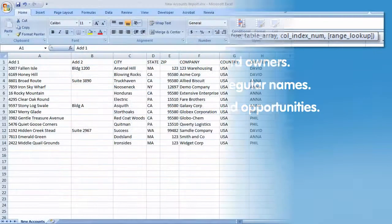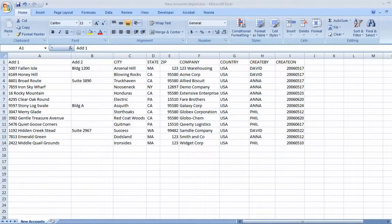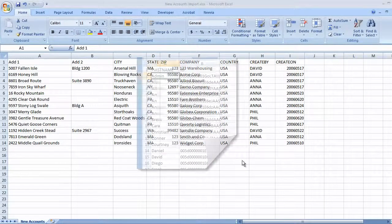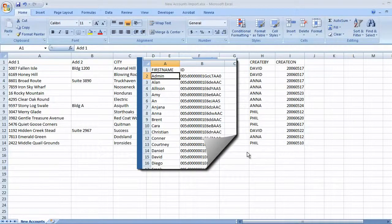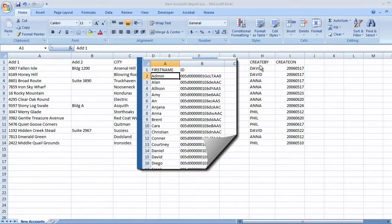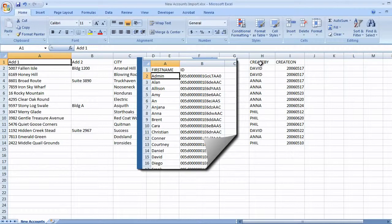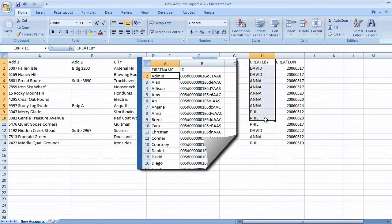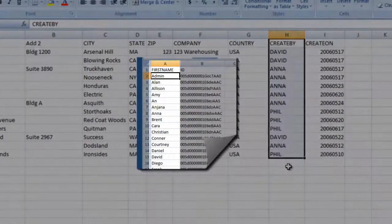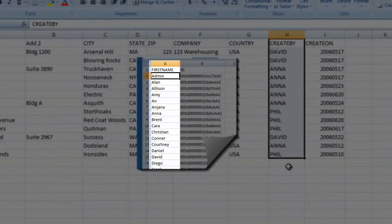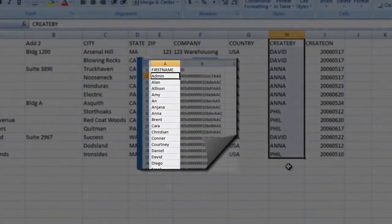We'll use VLOOKUP to look up a value here in our account file in another table. And I can specify which piece of information I want returned from that table. In our case, we'll be looking up the create by value and returning the Salesforce ID.